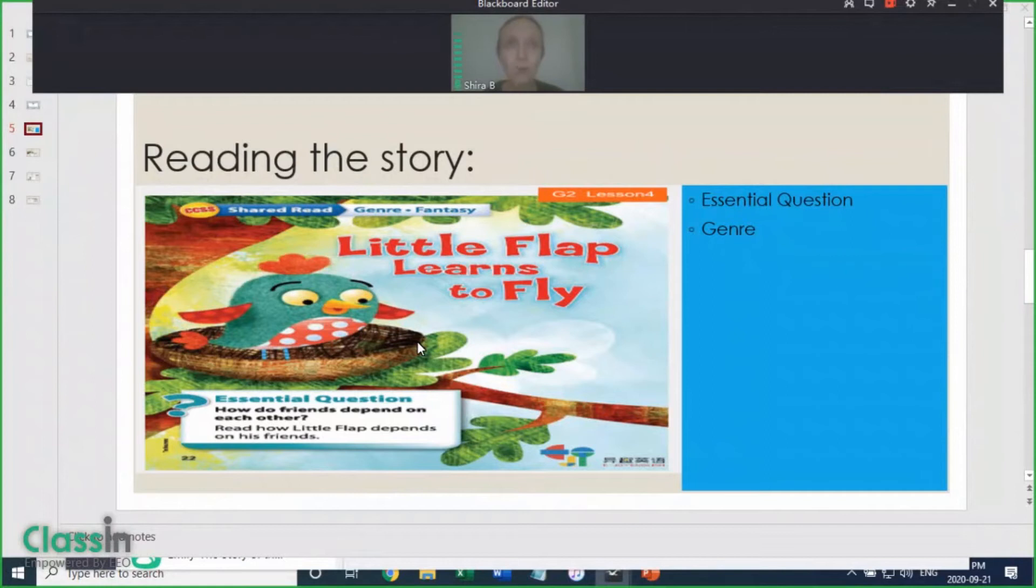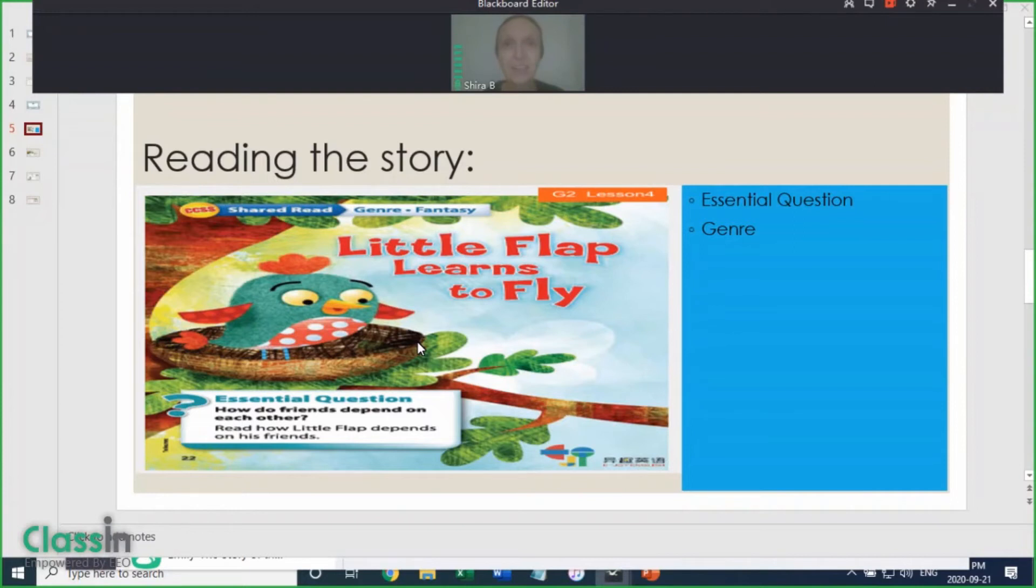For older students, I also point out and explain the genre. It's listed on the top of the page. Have all your students read and answer the essential question, and then continue with the story.